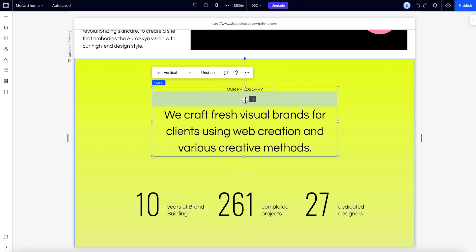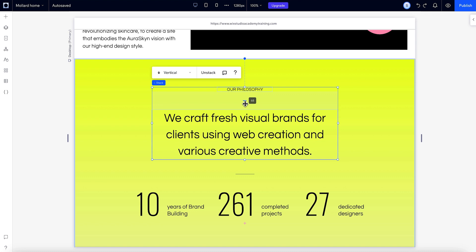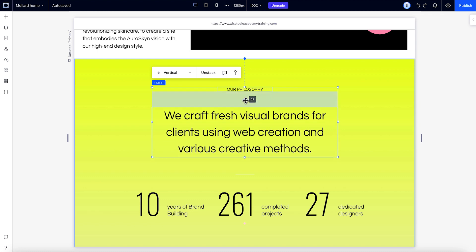If you want to move elements either further apart or closer together, grab this handle and drag it in either direction. You'll see the pixel on canvas value go up and down.